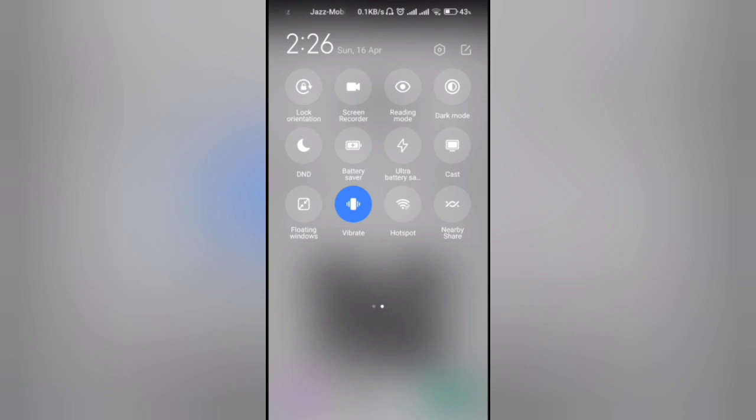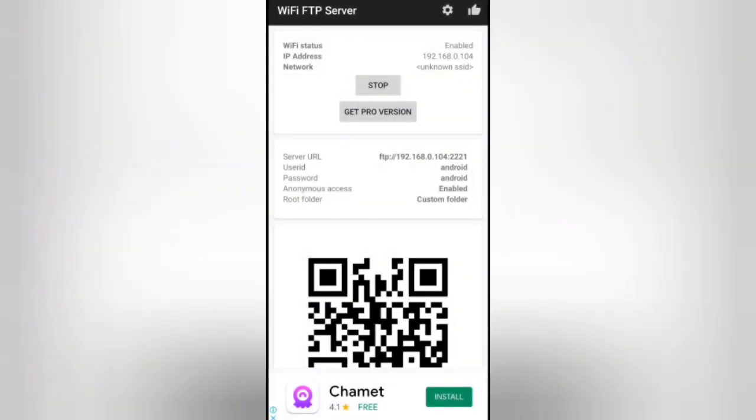Now you have to start the hotspot. Click to open. The hotspot is open. Now the other part of the video is on the computer screen, so keep this mobile side and come to the computer screen.